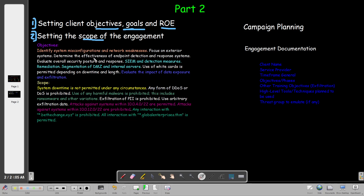One of the most important objectives of the engagement is testing the effectiveness of endpoint detection and response systems. Any client would have a blue team operating with endpoint detection security measures in place. An objective may require you to test how effective and efficient these security measures are. We also test the SIEM - Security Information and Event Management - one example of a SIEM device is Splunk, and we test how efficient these security controls are at detecting attacks.